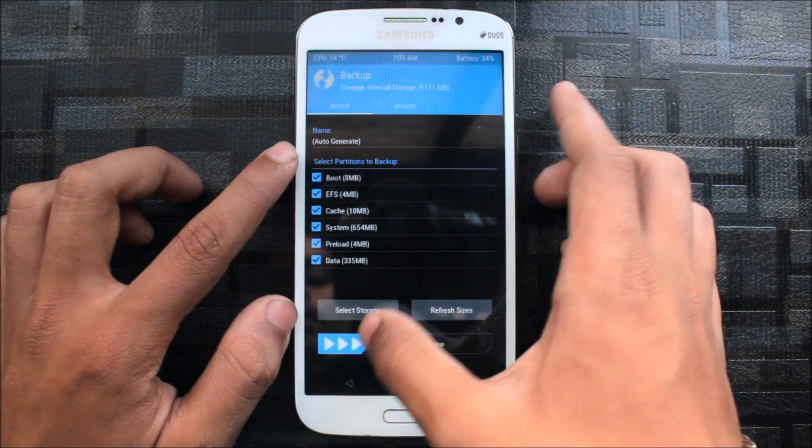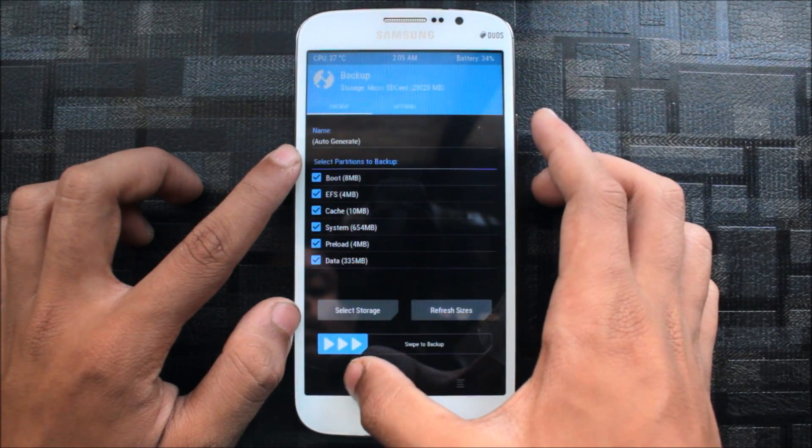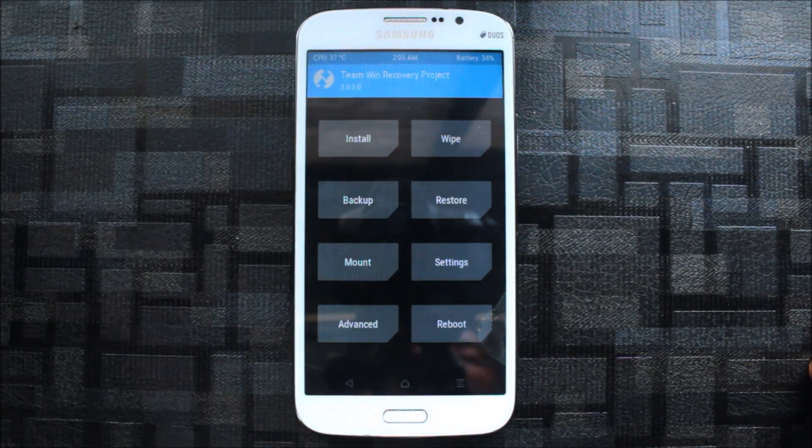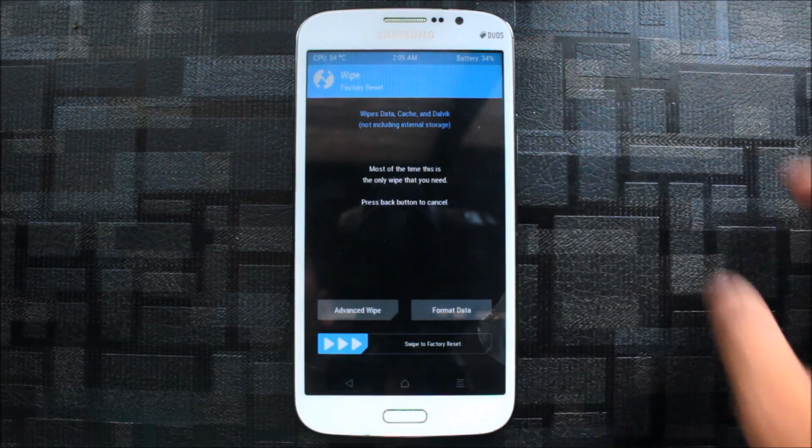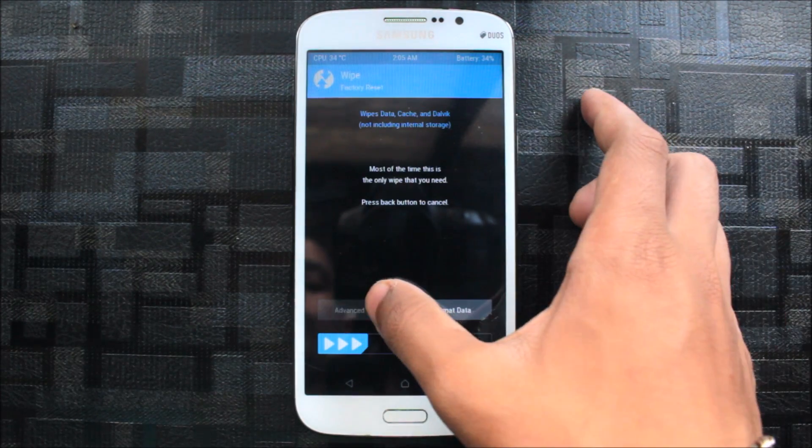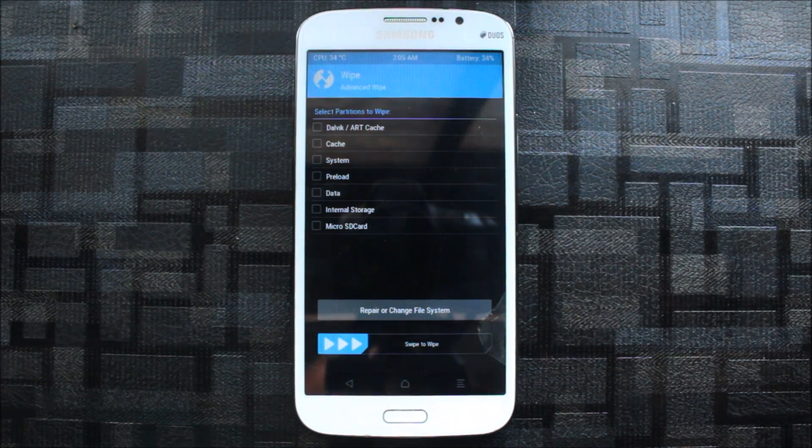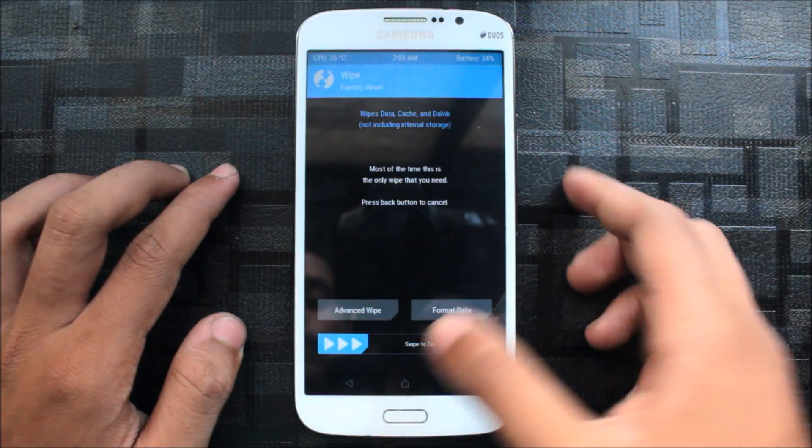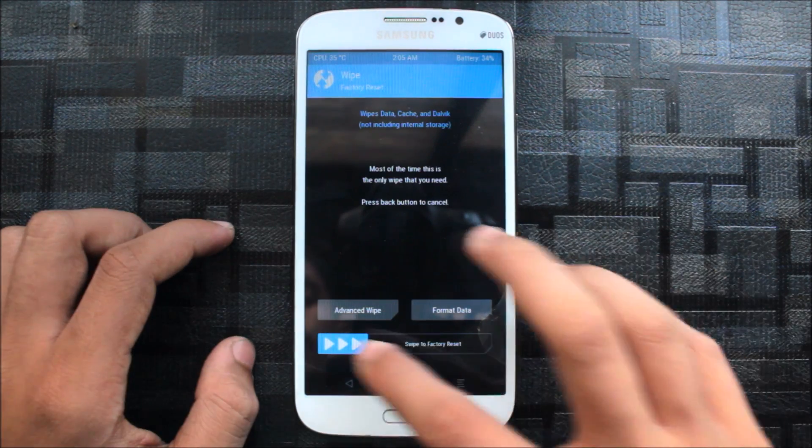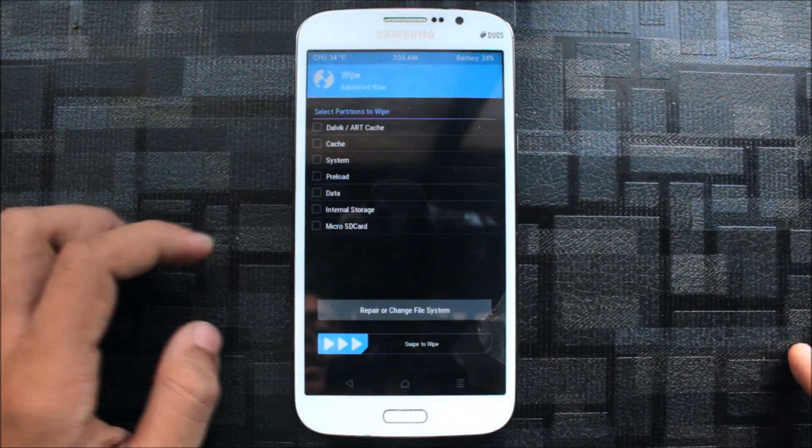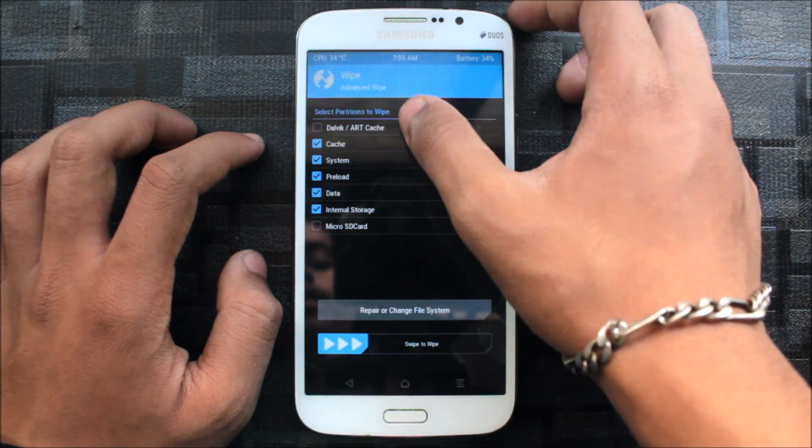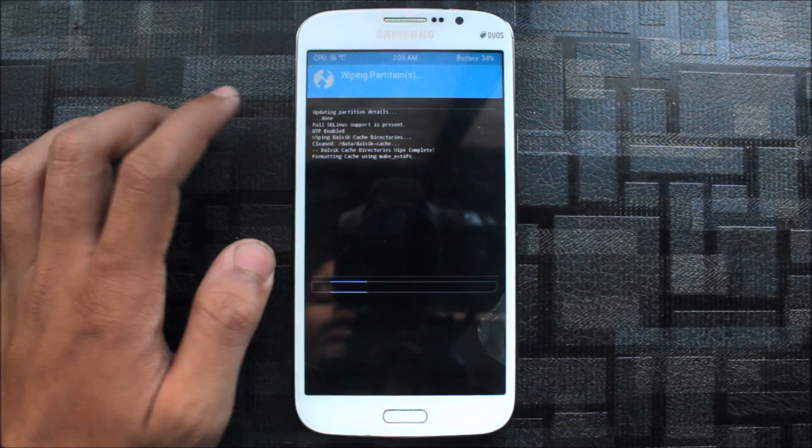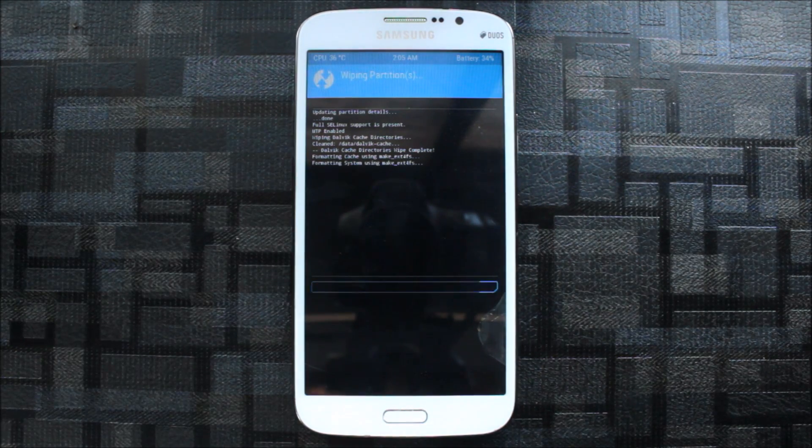Backup everything, select storage SD card and swipe to backup. I already backed up my device. Go to wipe, advanced wipe. If you're coming from ROM like Resurrection Remix, directly factory reset and apply. If you're from other ROM, clean everything, that's safe and you won't bootloop during the process.